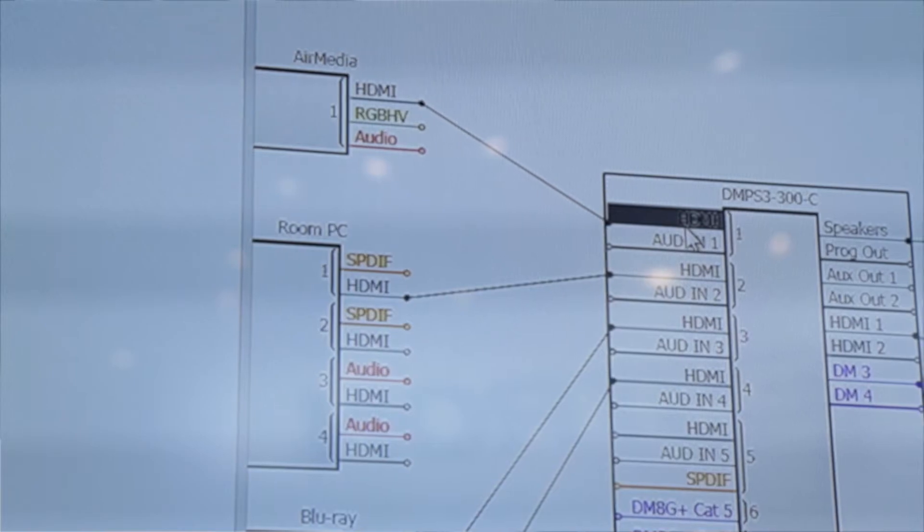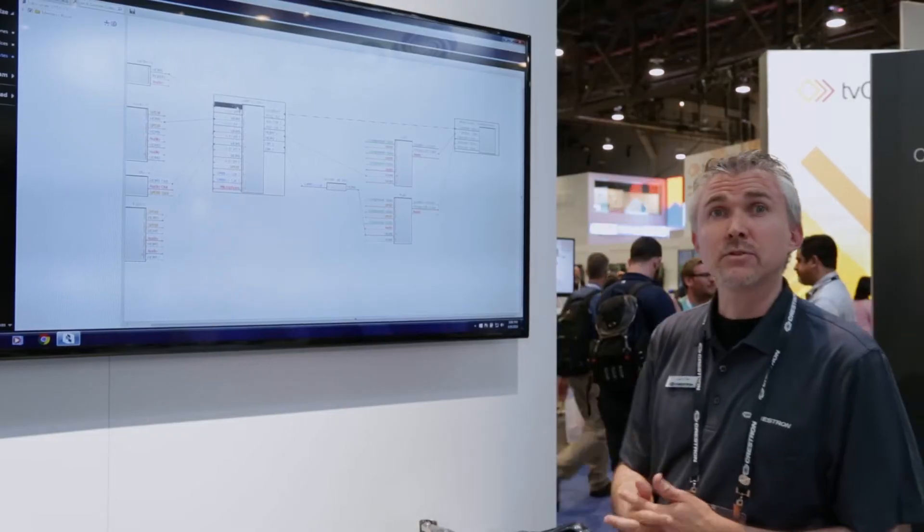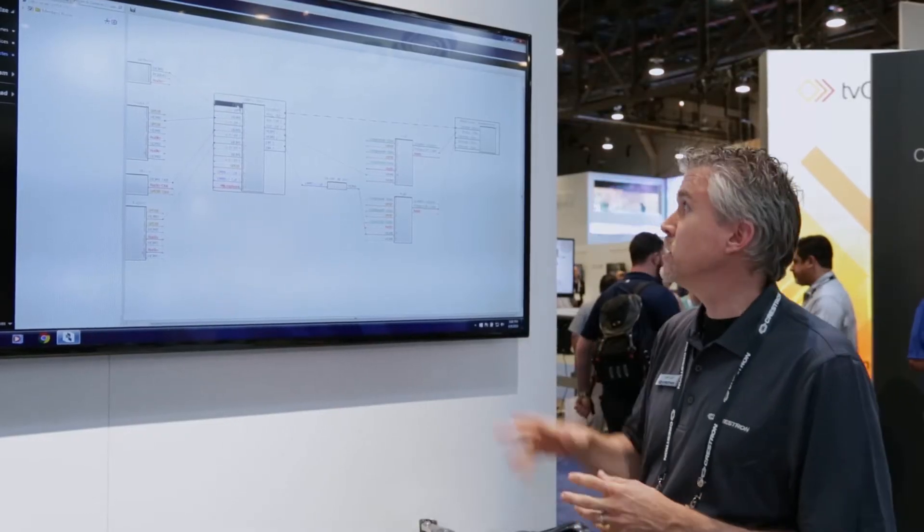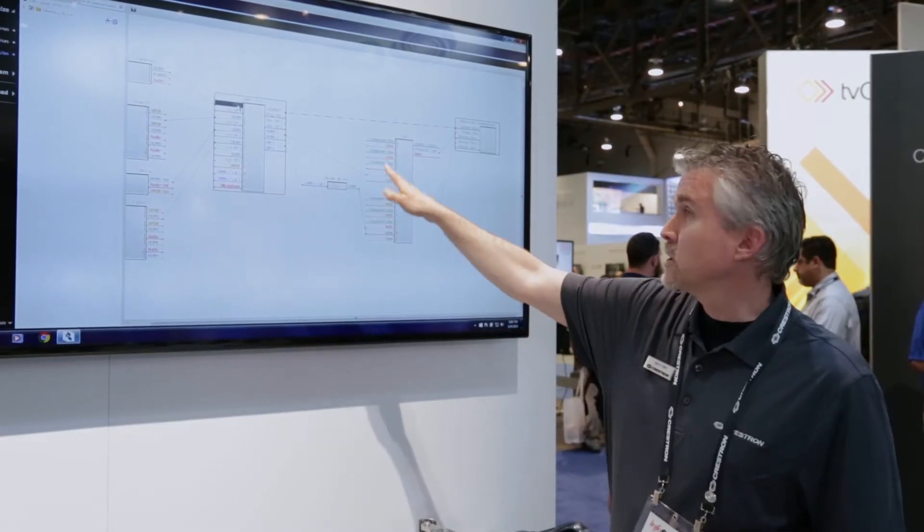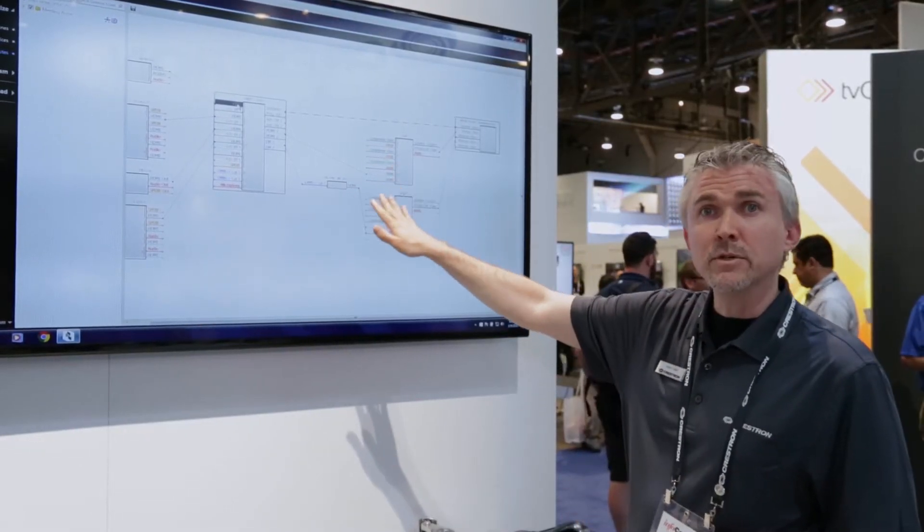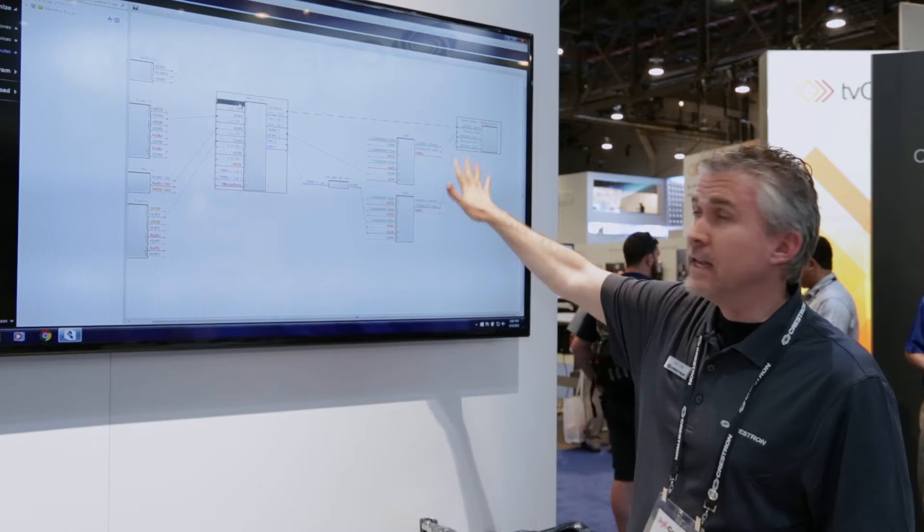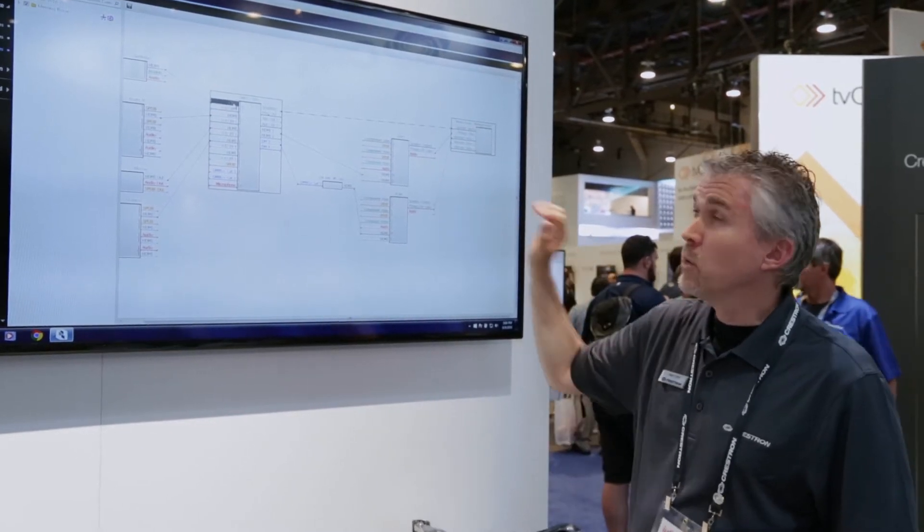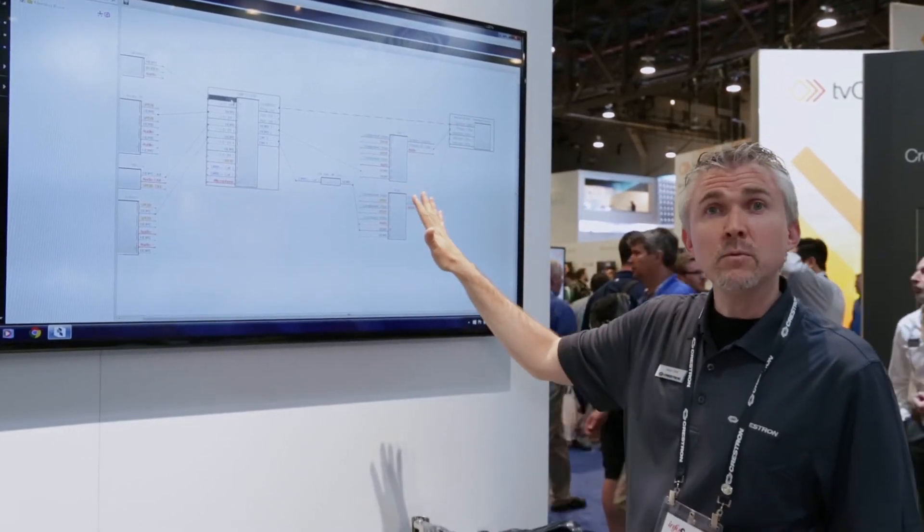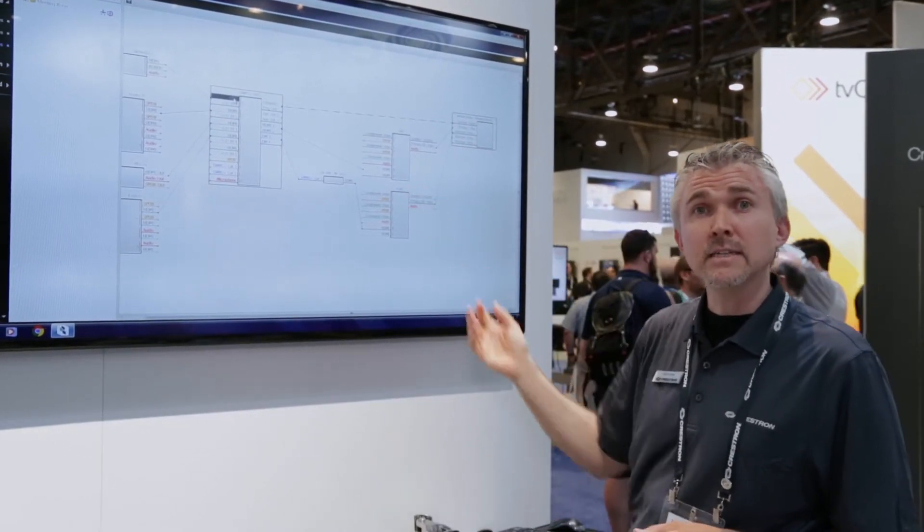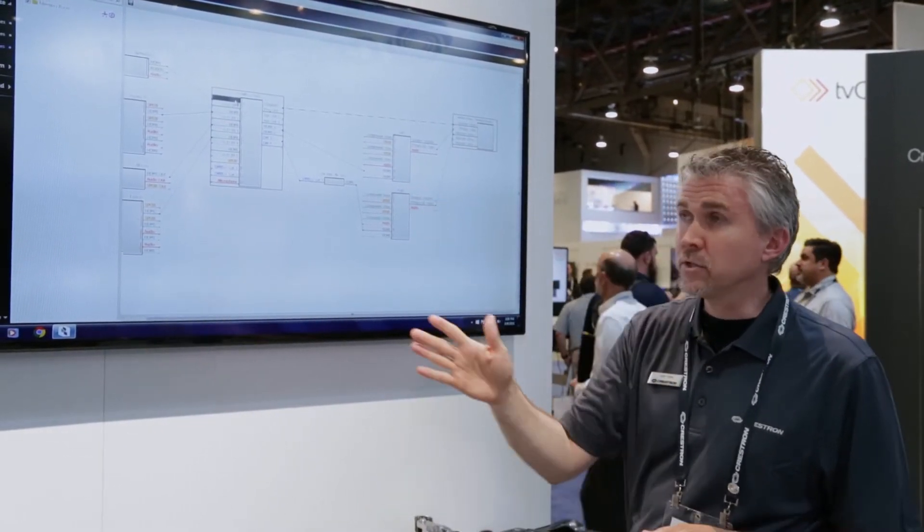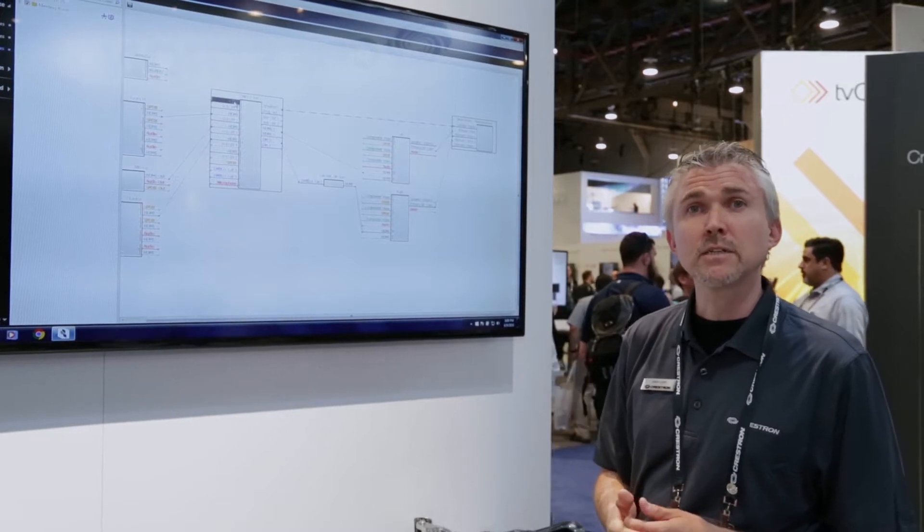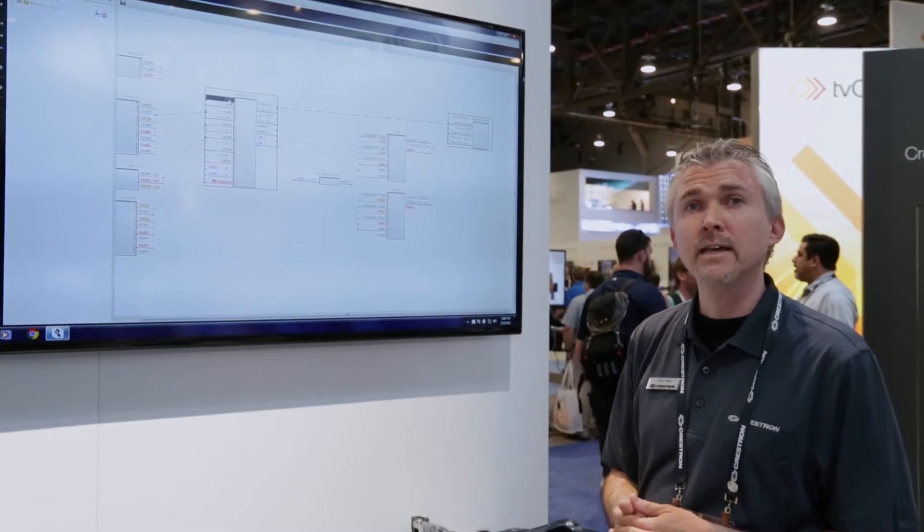Now that it's connected to the DMPS3-300 switcher, it then connects over to some DM receiver boxes and then out to your displays. Once you have this done, what this will do behind the scenes is build all of your touch panel projects for you automatically.